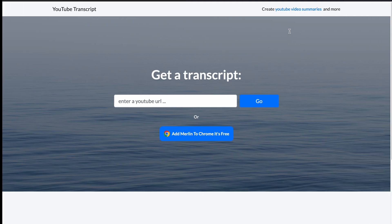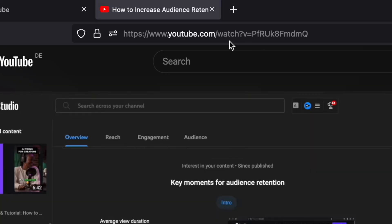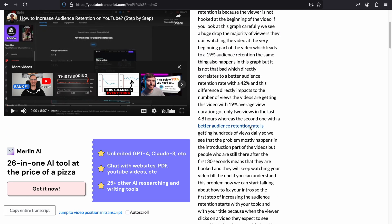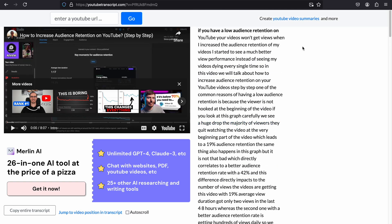This website, for example, does it for you. It is also free — when you copy the URL of the video there, it will give you back the transcript, and the link is in the description.